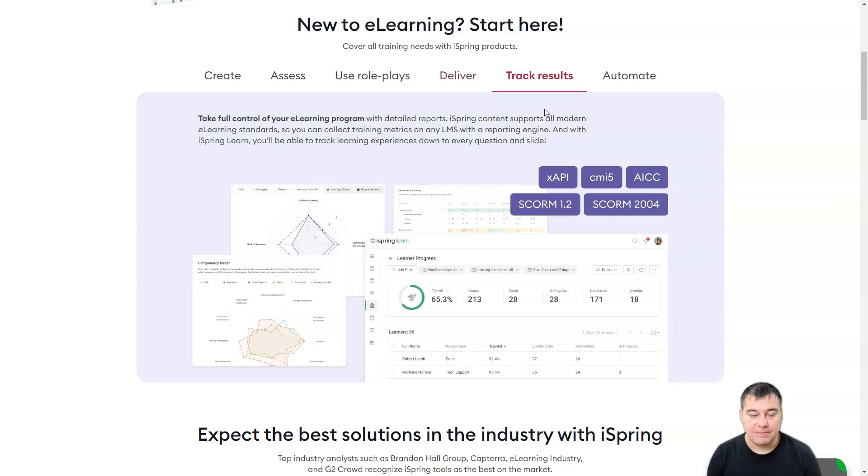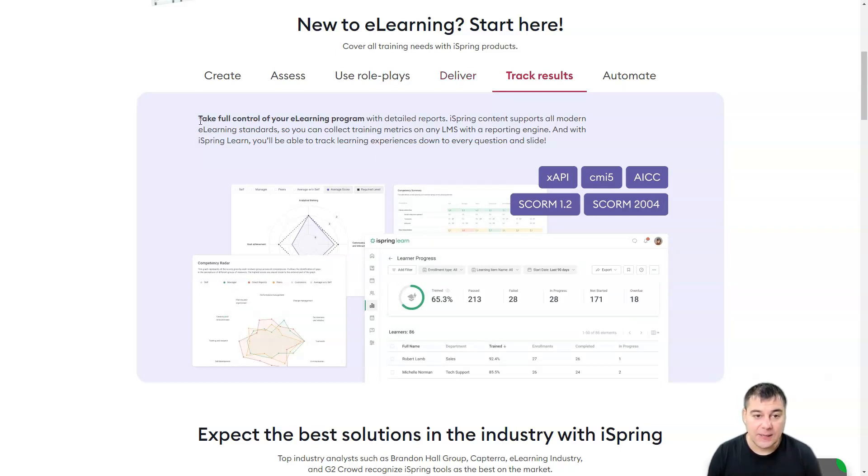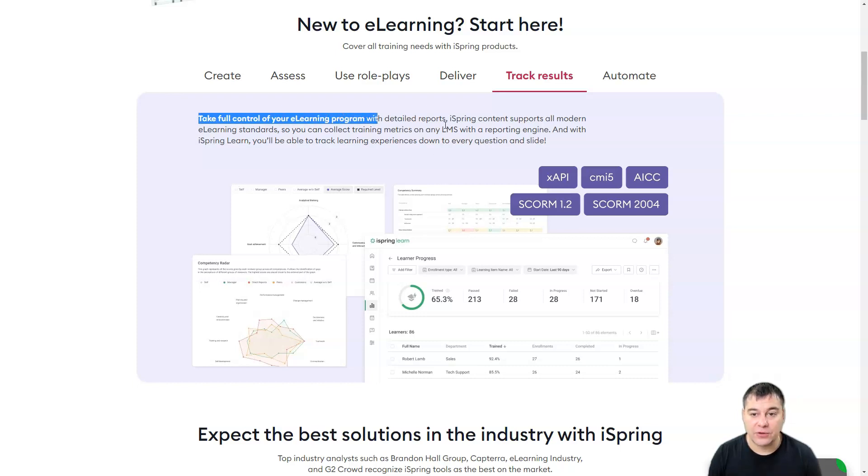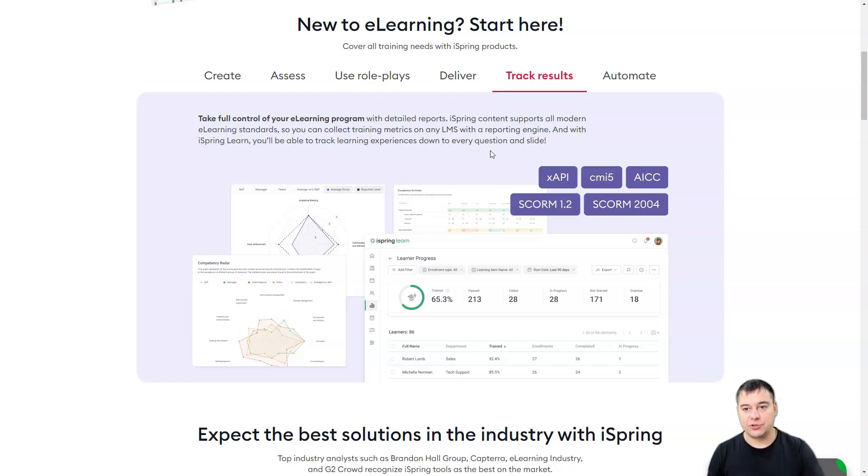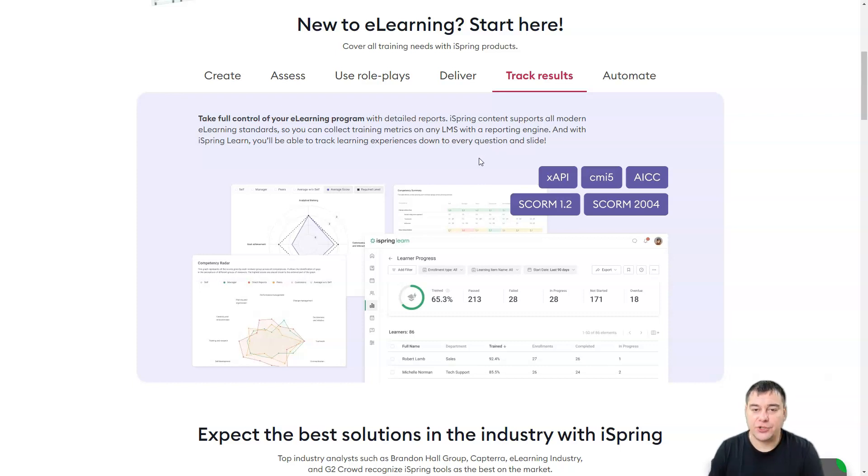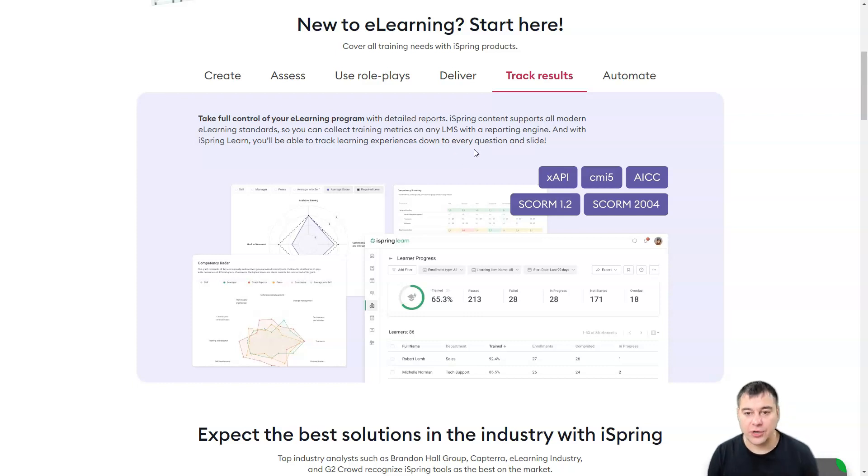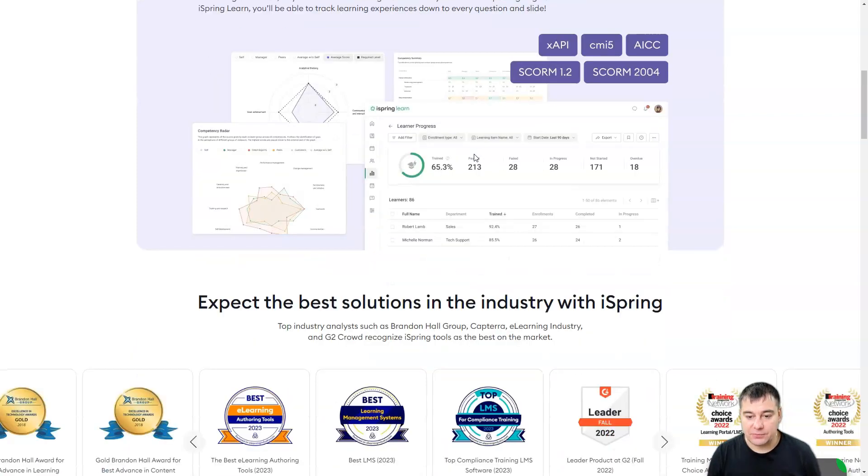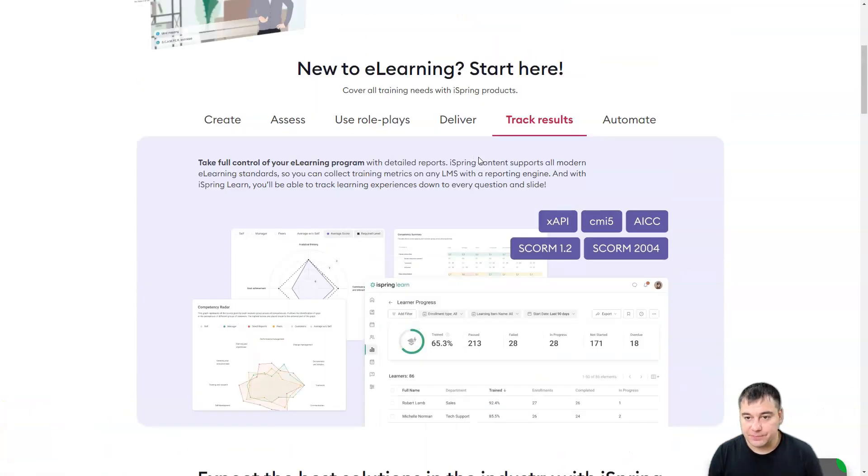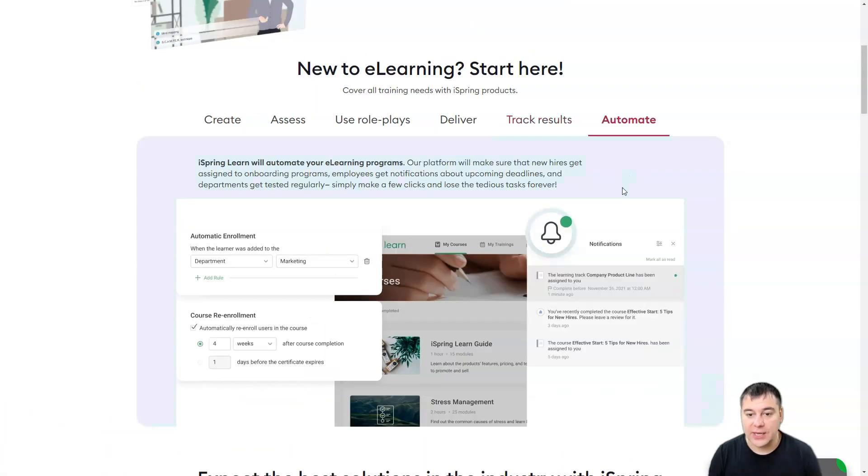Track results. Of course you need to get the information from the other side and you can take full control of your e-learning program with detailed reports. So if you have staff and you're training them, you can get information about how they got the information. And with iSpring you'll be able to track all the learning experience, like totally. This is also great.